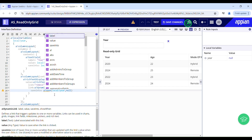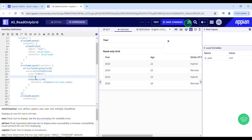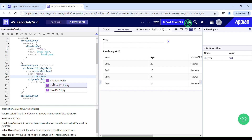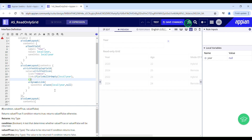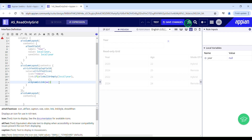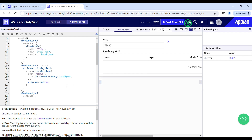As soon as the user clicks on this icon, it is going to nullify the year field. But I only want the user to be able to click it when there is some data in the year field — there's no point clicking it unnecessarily. So I'll use an if condition: if the local year variable is null or empty, I'm passing null to this link, else it should be a link. Now you can see it's not a link when the field is empty, but as soon as I enter data it becomes a link.